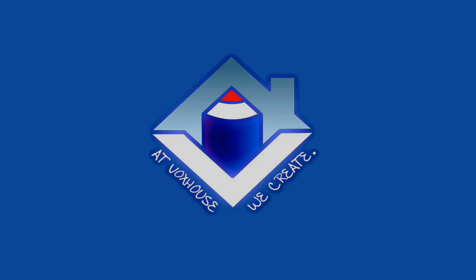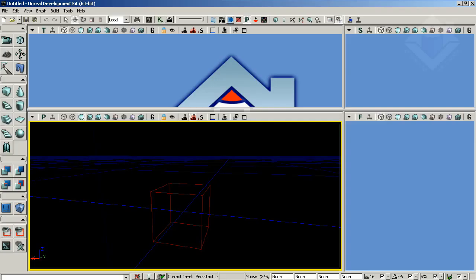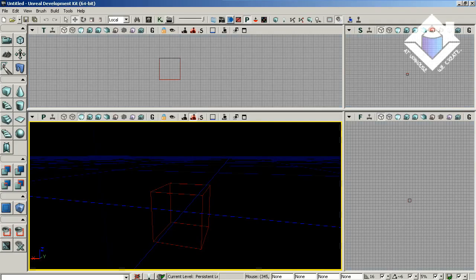This isn't a mapping tutorial, we'll assume that you know the basics, otherwise you'd probably want to go check out one of the tutorials out there about that. But assuming you do know the basics, go into the UDK Editor and let's start a new additive map.